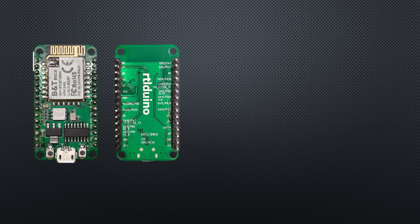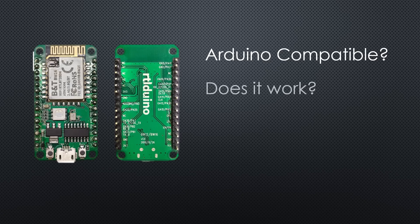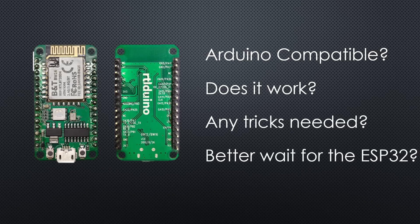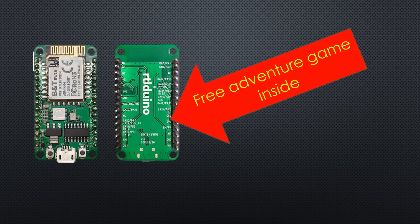The first cheap chip supporting 5 GHz Wi-Fi seems to be Arduino compatible. But is it any good? And which tricks do we need to know? Or is it better to wait for the new ESP32, which should also support 5 GHz Wi-Fi?